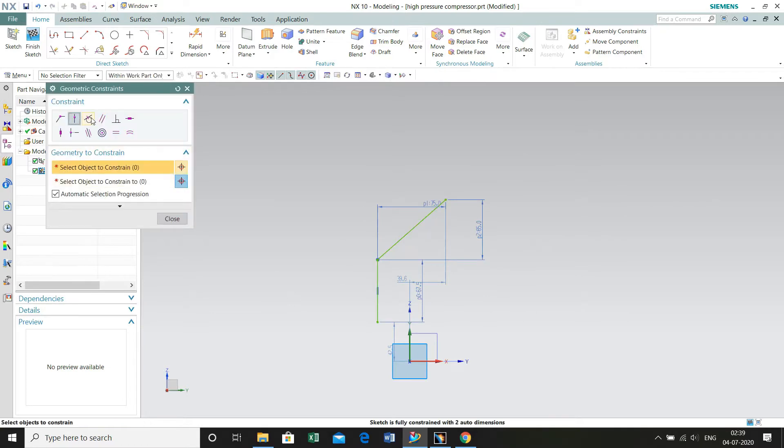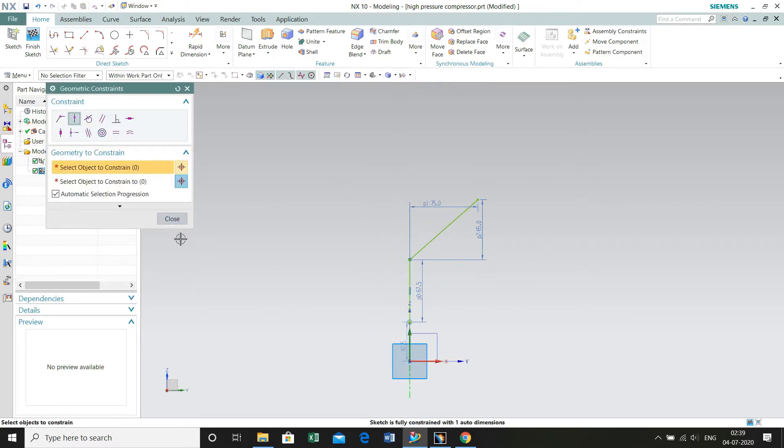This dimension is 75 mm and the vertical length is 65 mm. Now go to Geometric Constraints, select Point on Curve, select this point and the Y axis, and close.